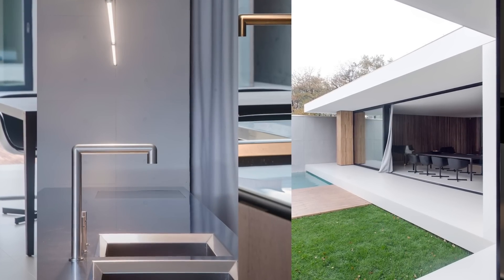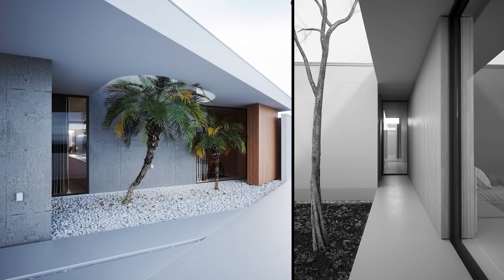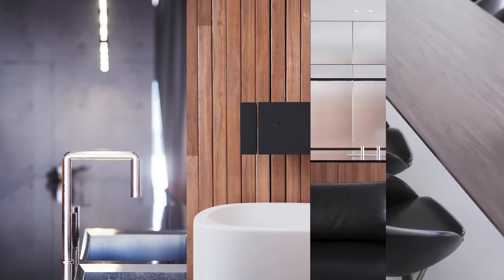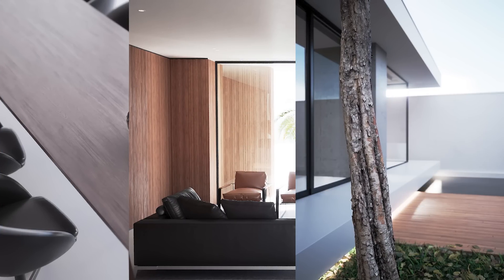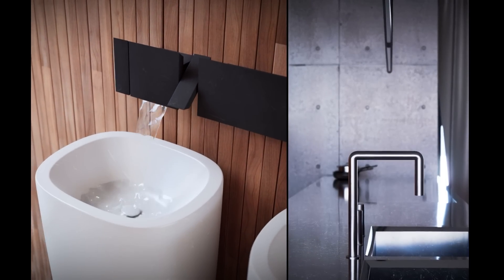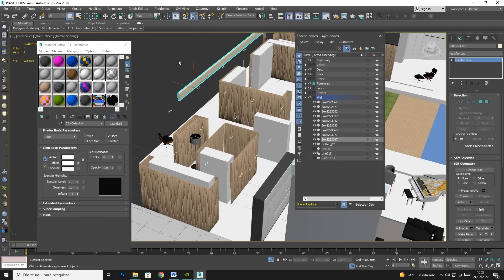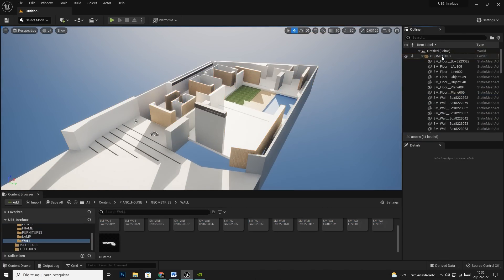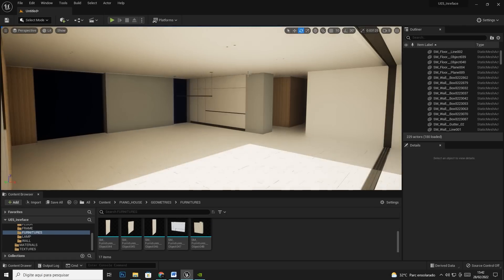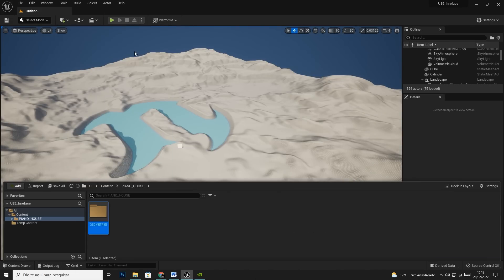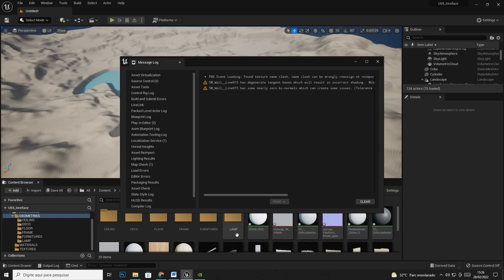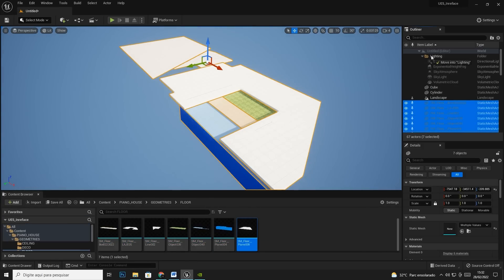Now let me tell you about the design that we're going to be basing our work on. We're going to be showing you how you can put together all these things with the use of the Piano House. It's beautiful. As you can see here, all of this was put together without rendering.